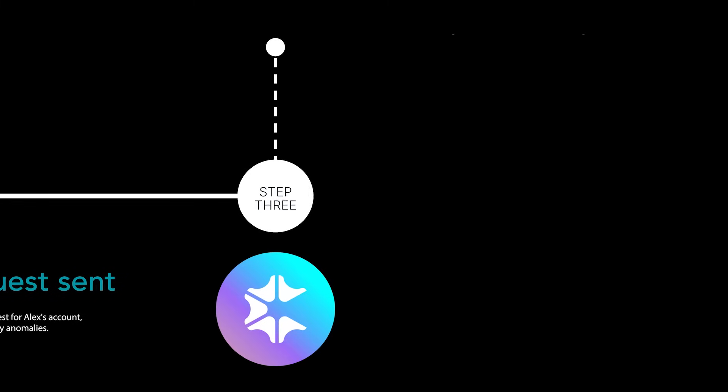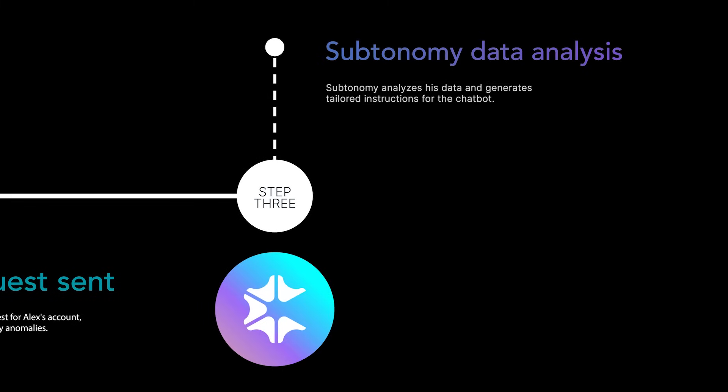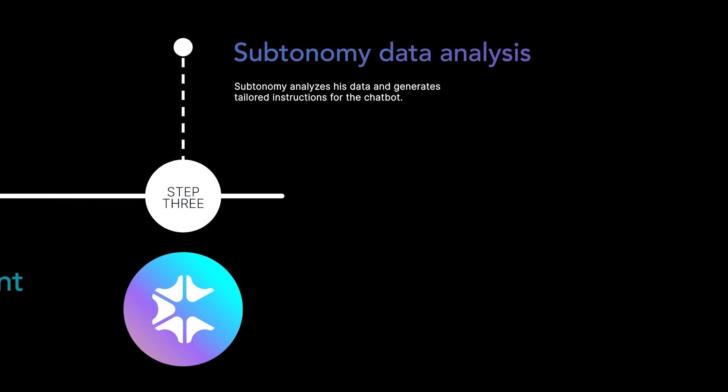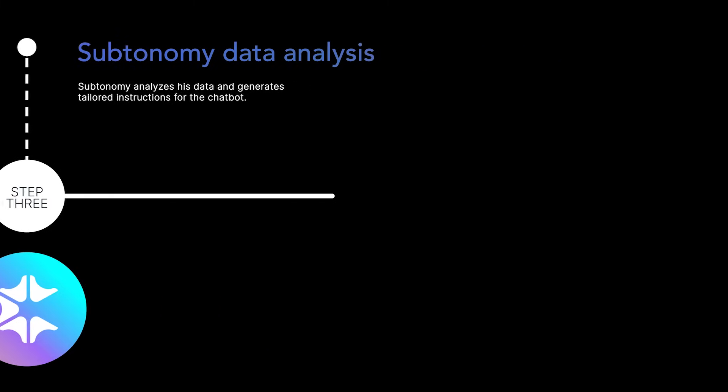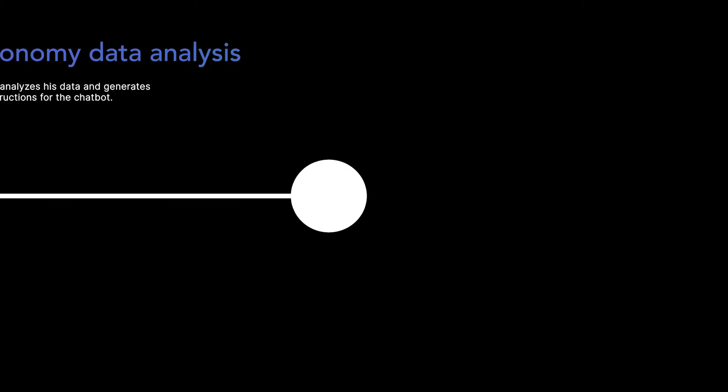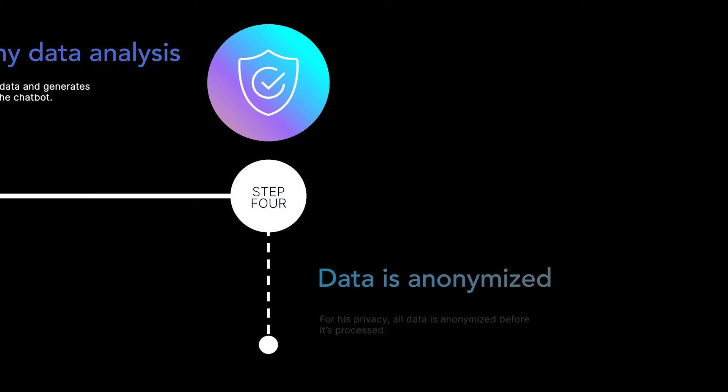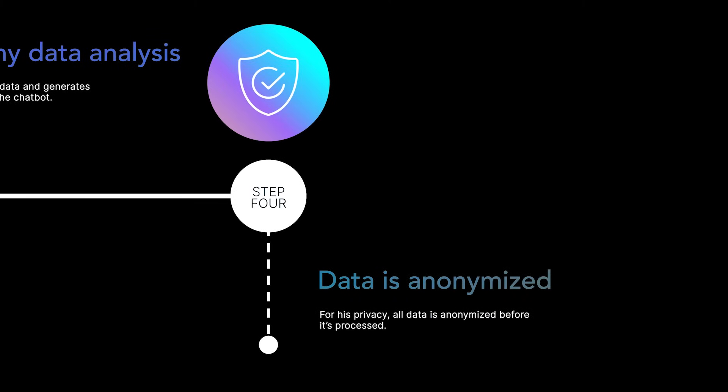Subtonomy analyzes his data and generates tailored instructions for the chatbot. For his privacy, all data is anonymized before it's processed.